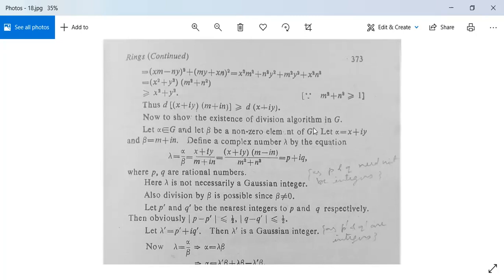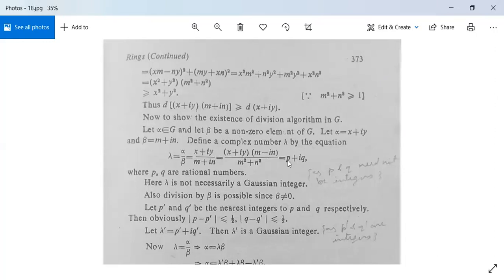To show the existence of the division algorithm, let α ∈ G and let β be a non-zero element of G. Write α = x + iy and β = m + in. Define a complex number λ by λ = α/β = (x + iy)/(m + in). Multiplying numerator and denominator by the conjugate m - in, we get λ = (x + iy)(m - in)/(m² + n²), which can be written as p + iq where p and q are rational numbers. Note λ is not necessarily a Gaussian integer since p and q need not be integers.